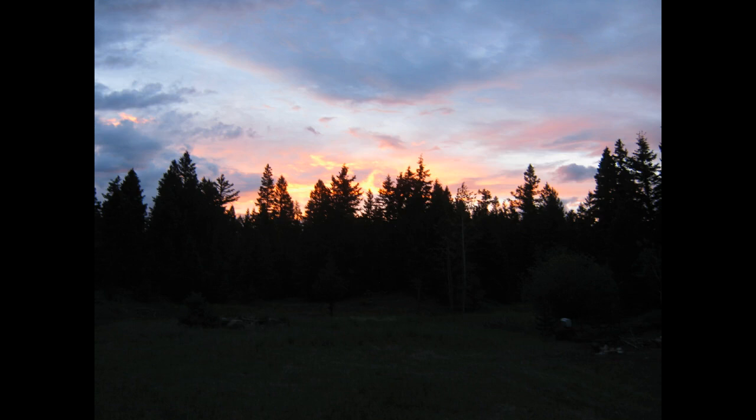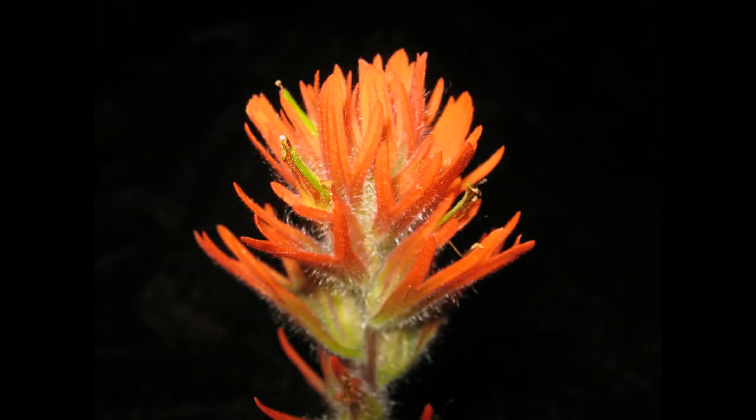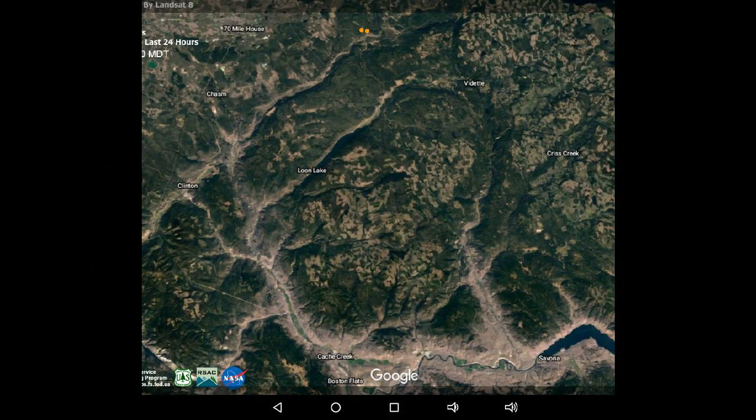Greetings, this is August 16th at 6 PM. This is a picture close to the chasm of some fireweed — it represents new growth that springs forth from a fire area.